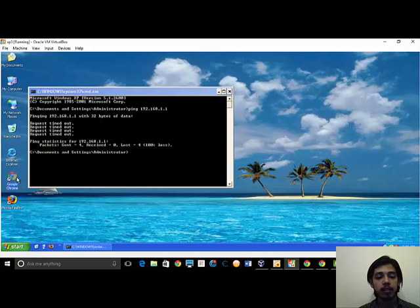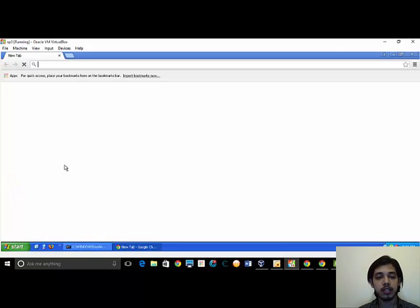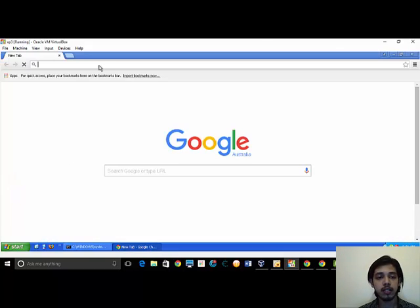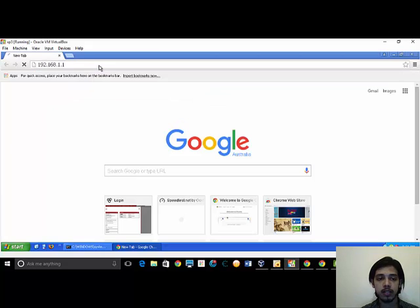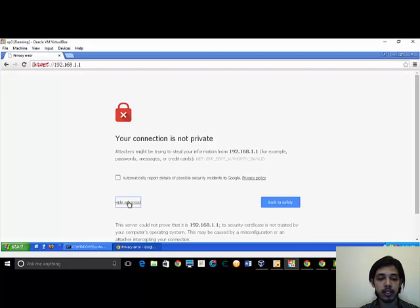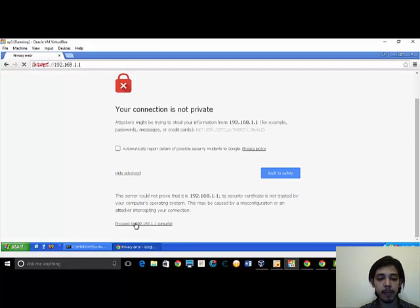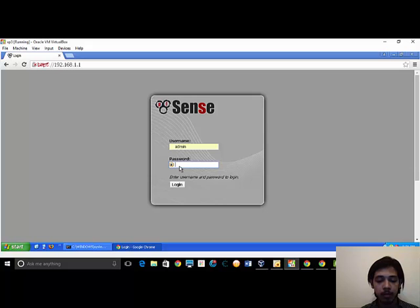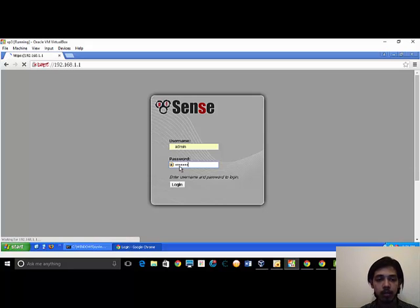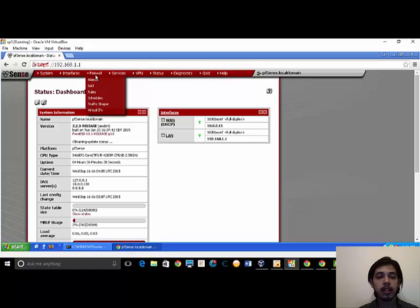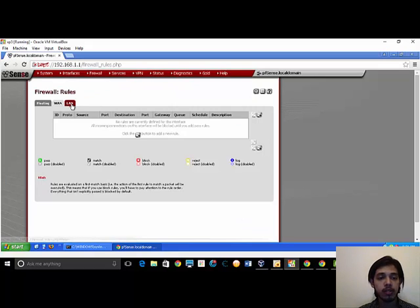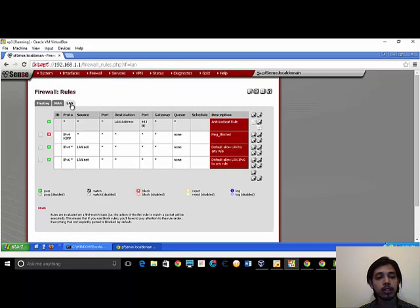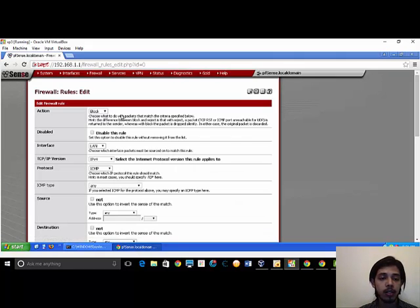Now we can log back in to the pfSense. Close the security details. Select firewall, rules, choose LAN. Check, edit the rule.